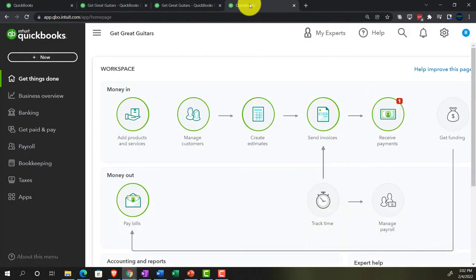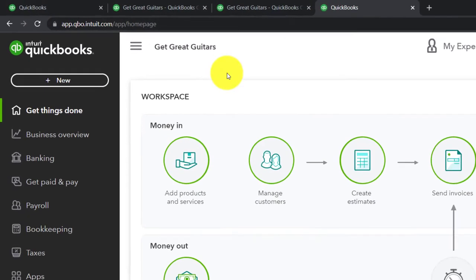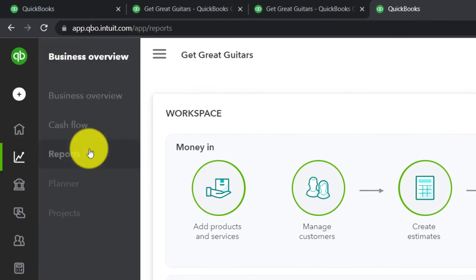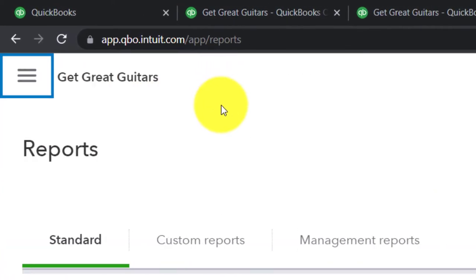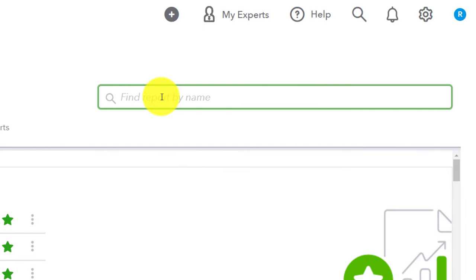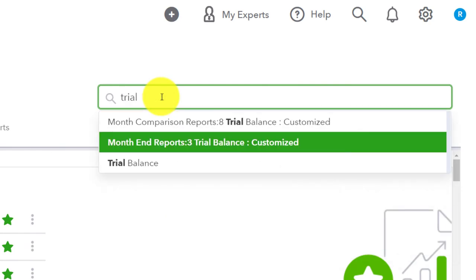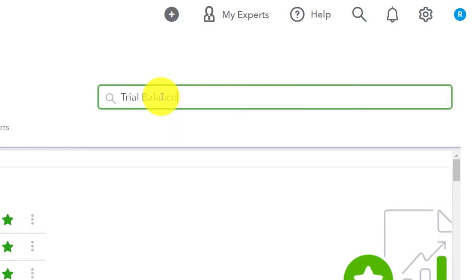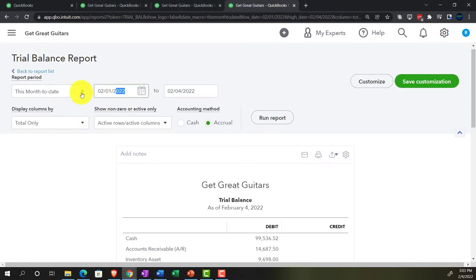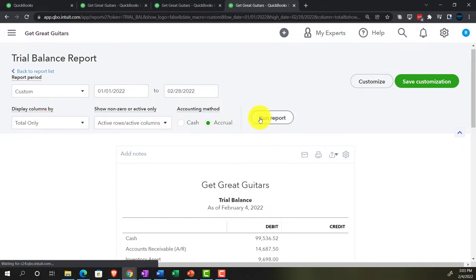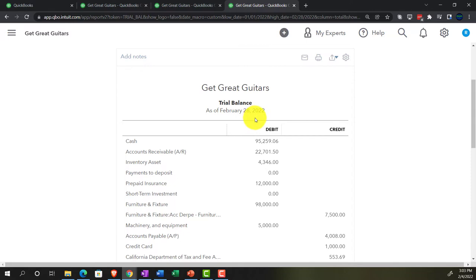Going to the Trial Balance — the trusty TB — on the next tab. Business Overview again, Reports again, close the hamburger again, and then type 'Trial Balance' up top to find it. That's how I find it; you might want to make it a favorite. This will run from 01/01/22 to 02/28/22. Run it.